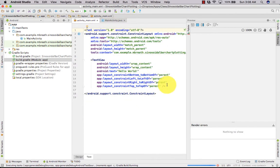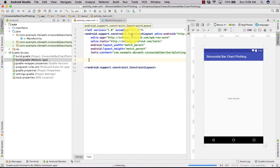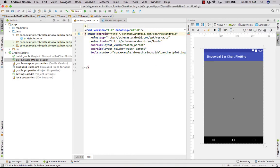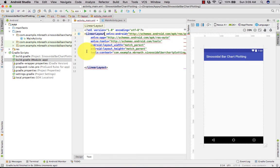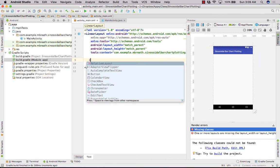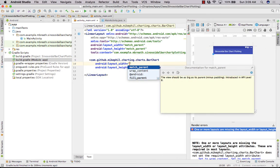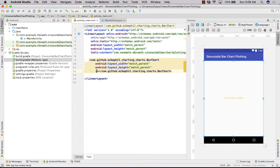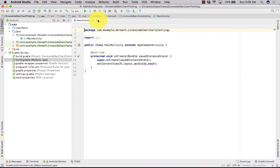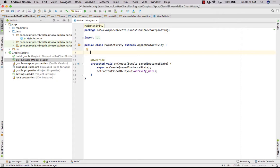Now we need to come into activity_main. Let's get rid of this TextView and make it a LinearLayout. We need to first create a BarChart here. Let's set its width as match_parent and height as match_parent, and then we need to set an id — let's set this id to chart1. Everything is done here. Now let's close this activity_main.xml and come to the main activity.